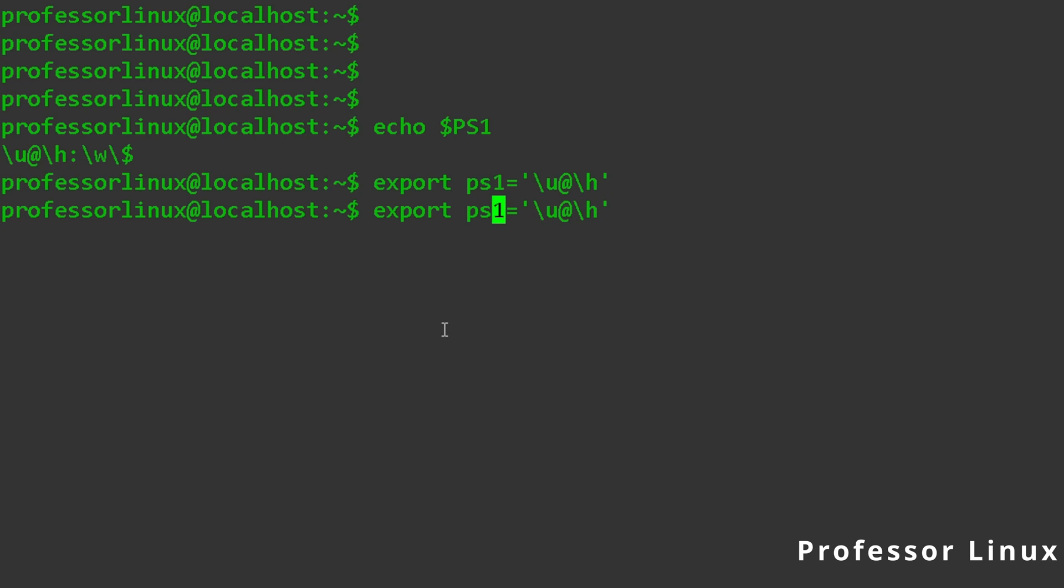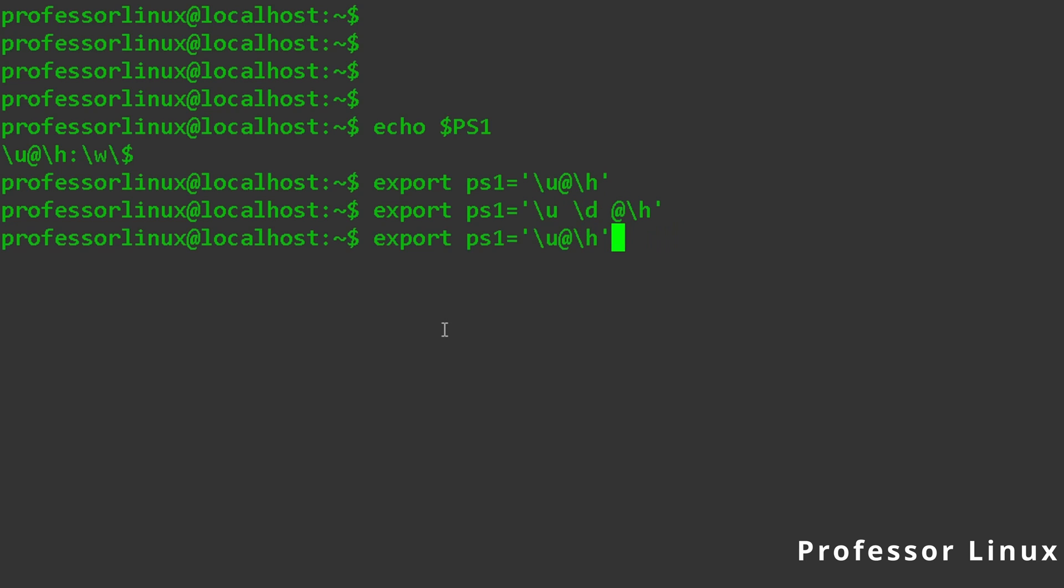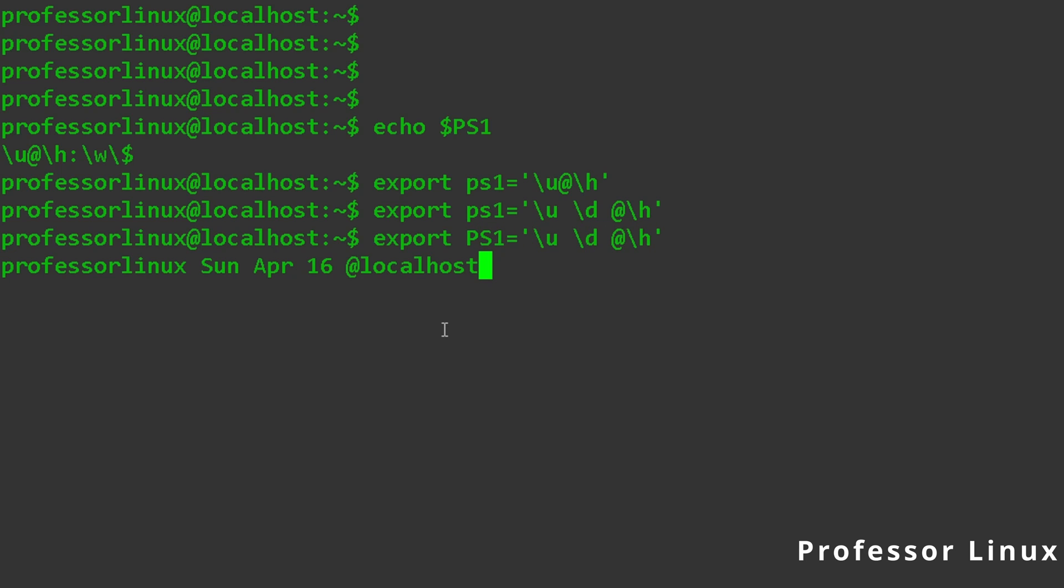So ps1 slash u. Let's say if I don't want anything, and I want the date in there. I can just add the date there. I forgot to make this a capital, which is my fault, you guys. So as you can see here, how it changed.